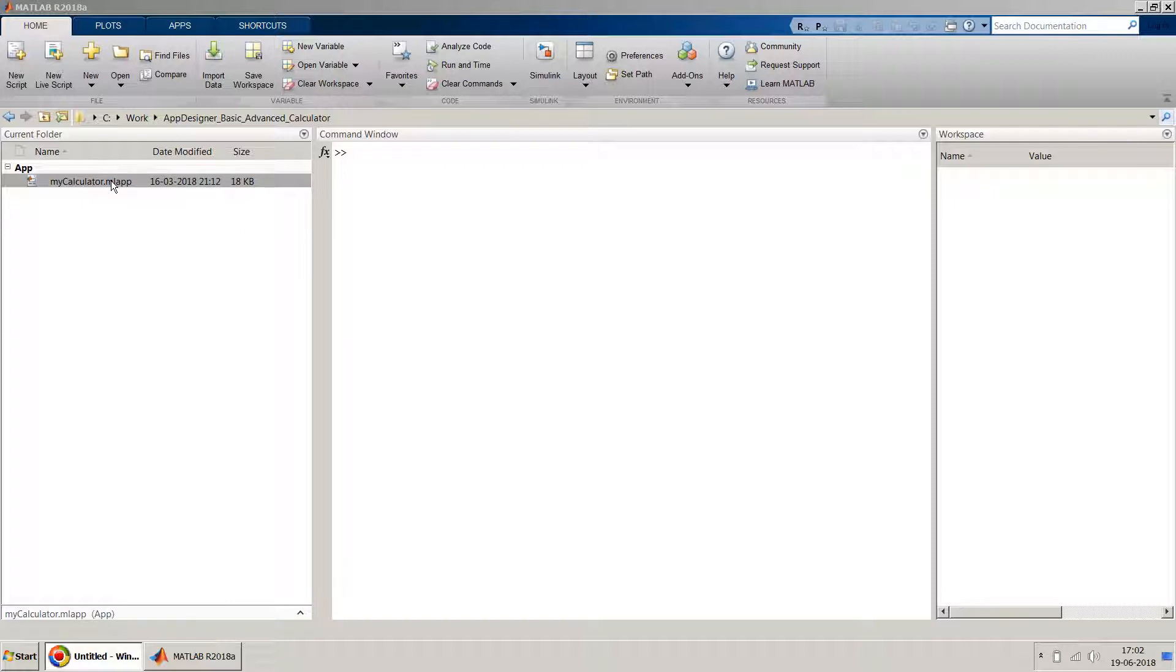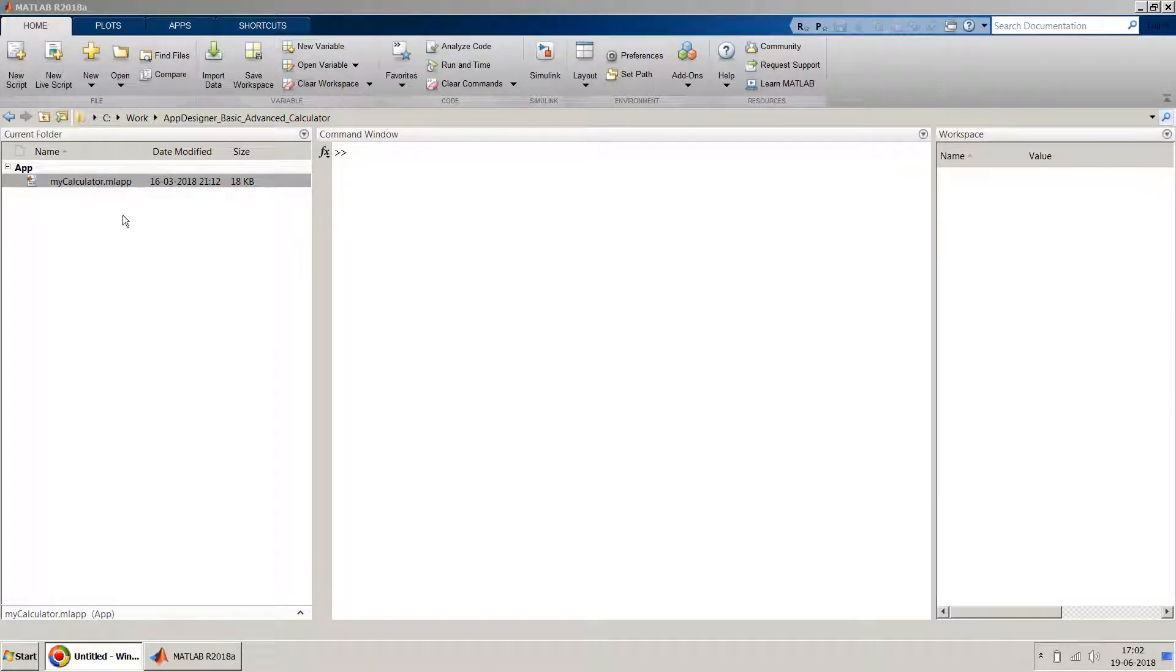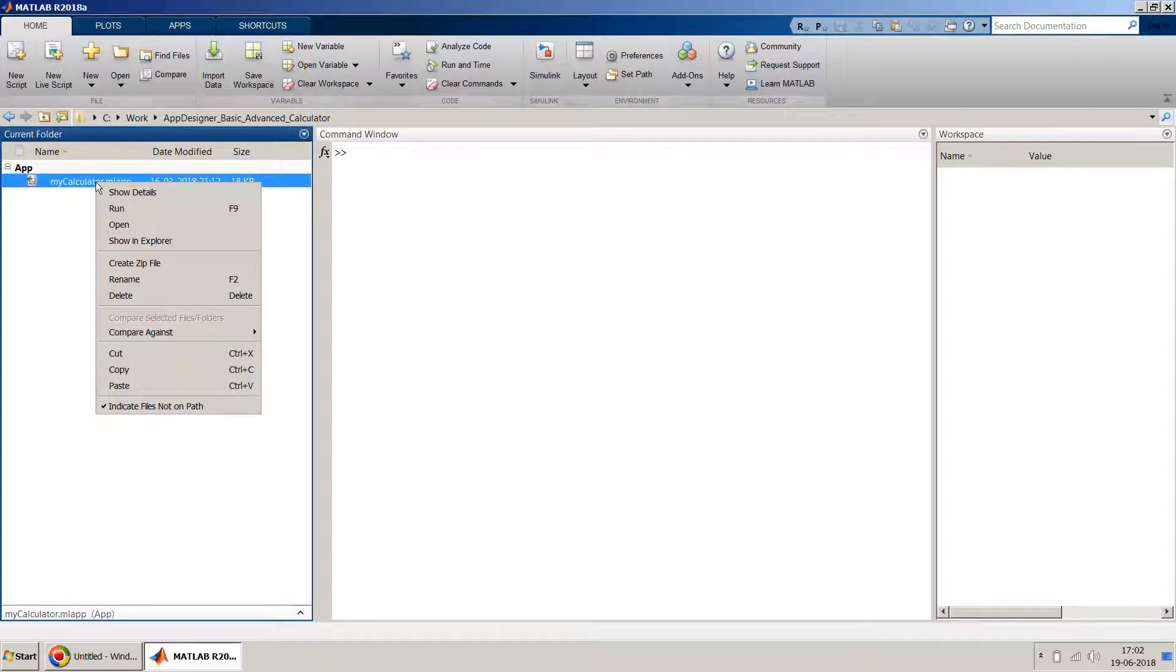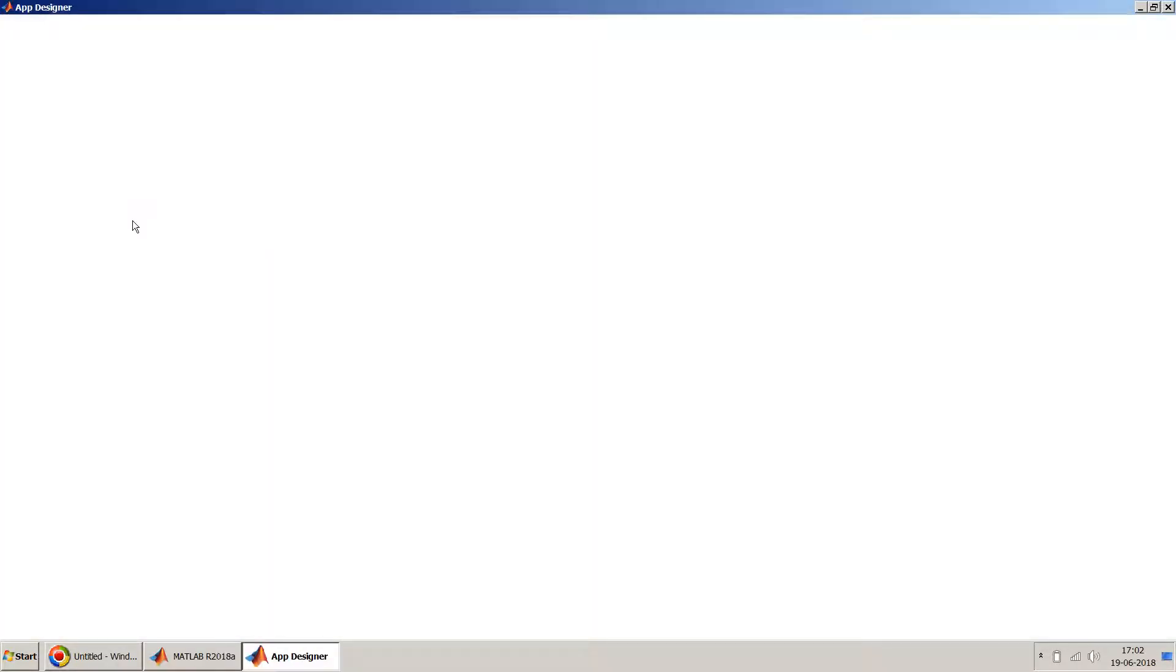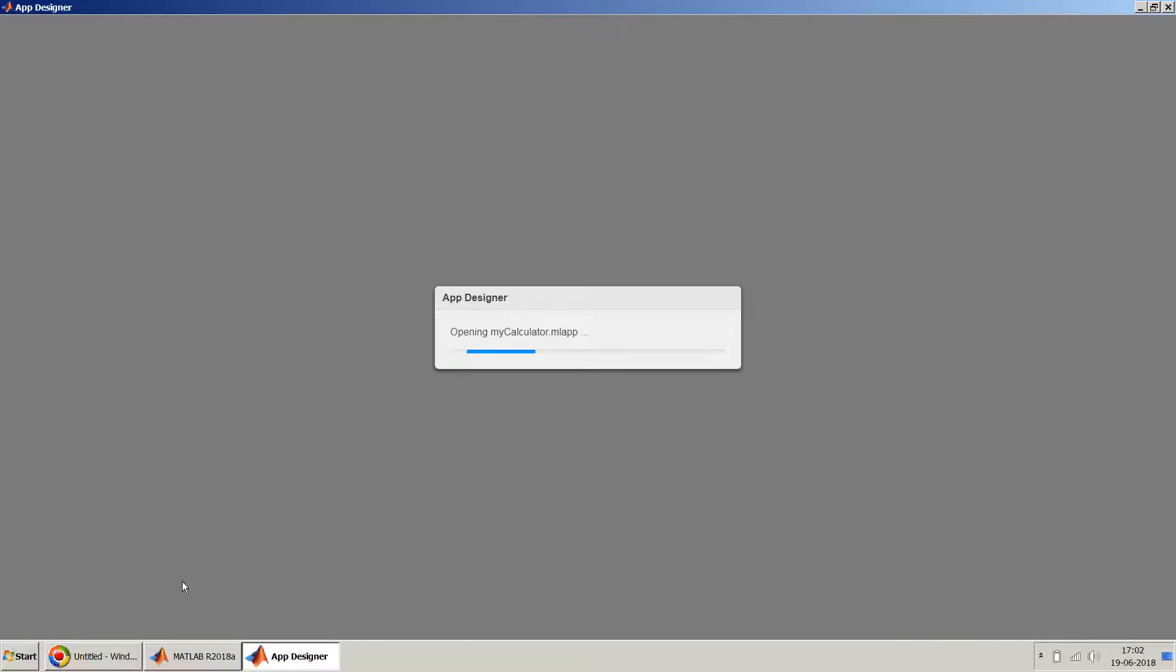For that, I will take this example which I created in my previous video - the link for which is above, please refer to that one. So I will just start with this one. So I open it in App Designer.